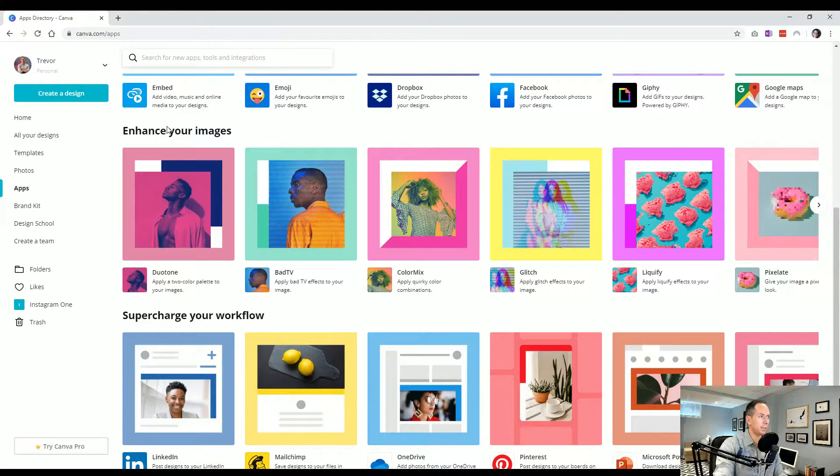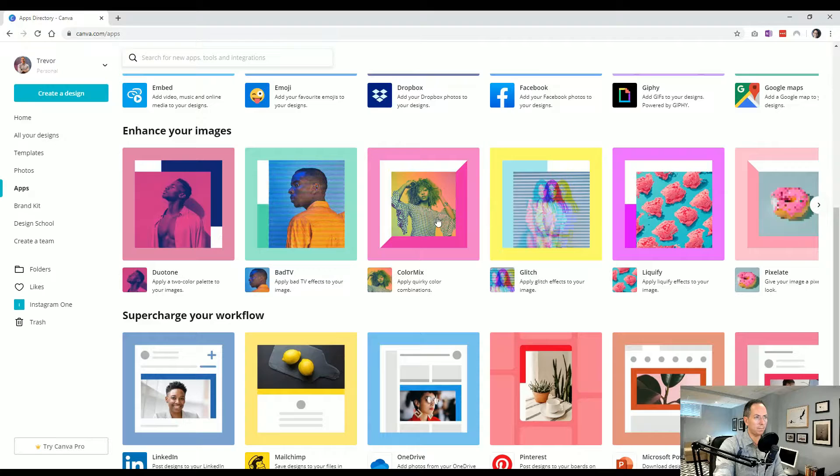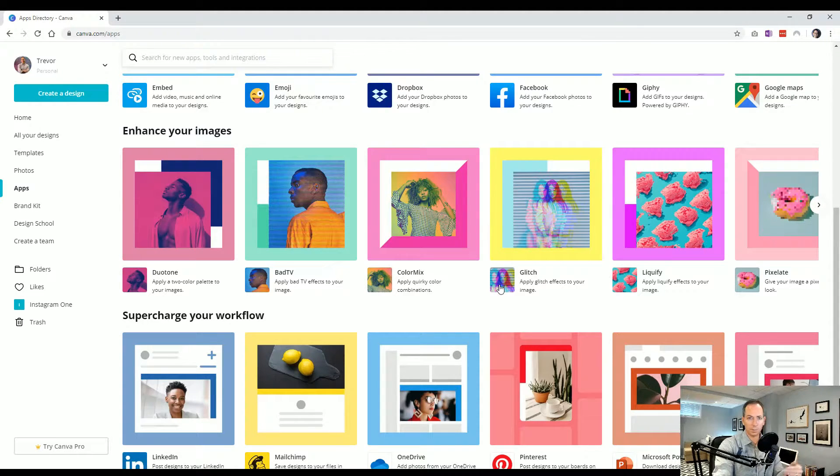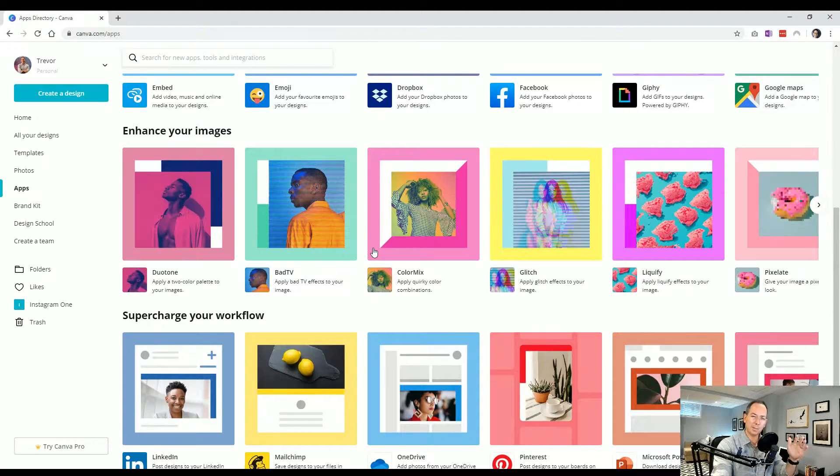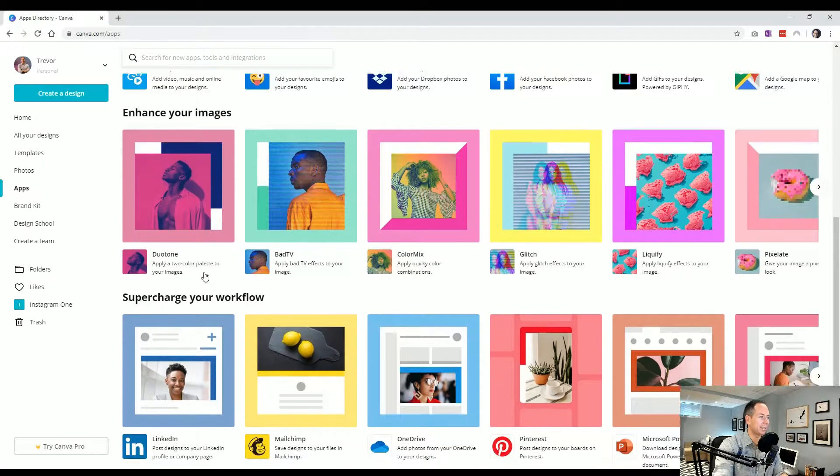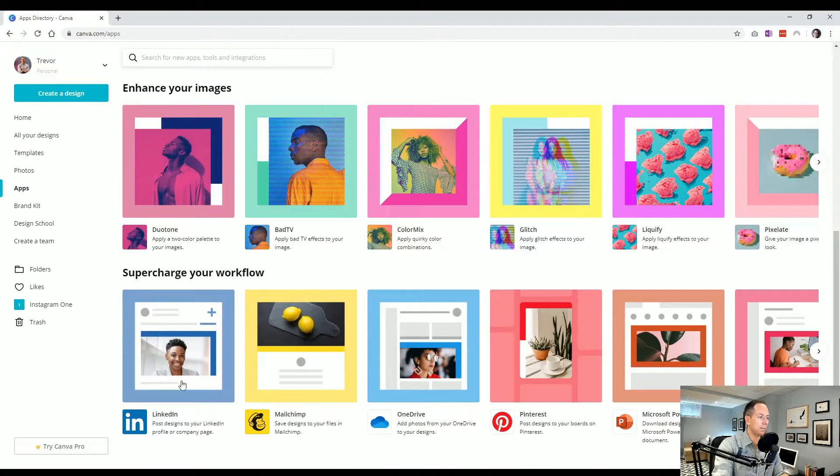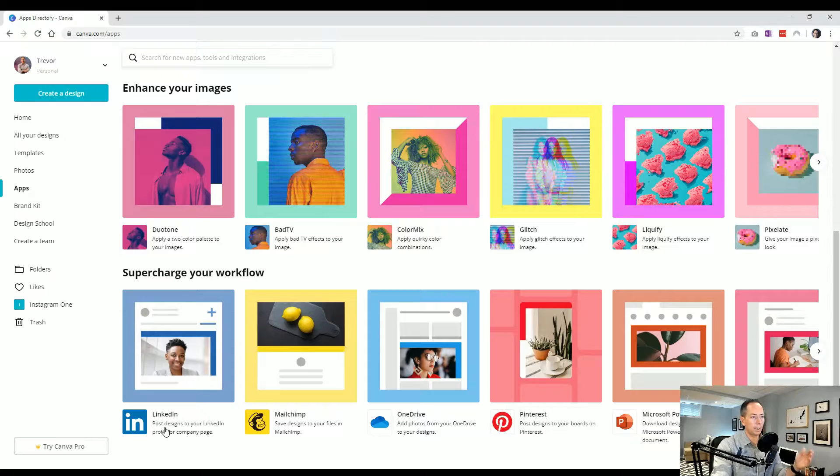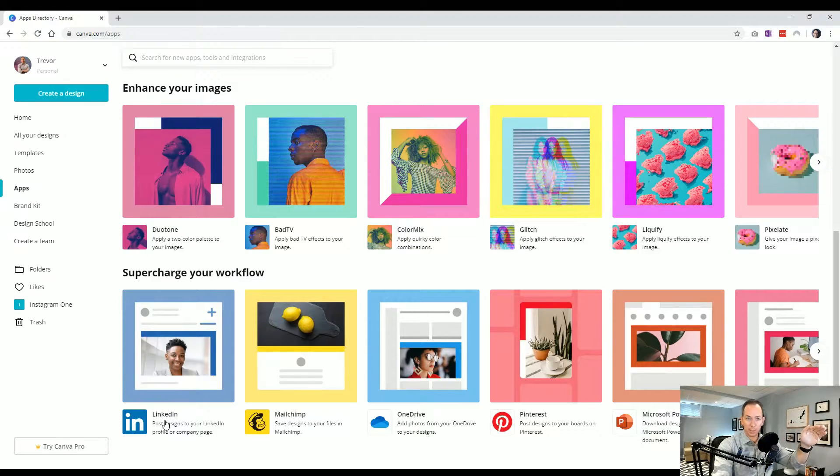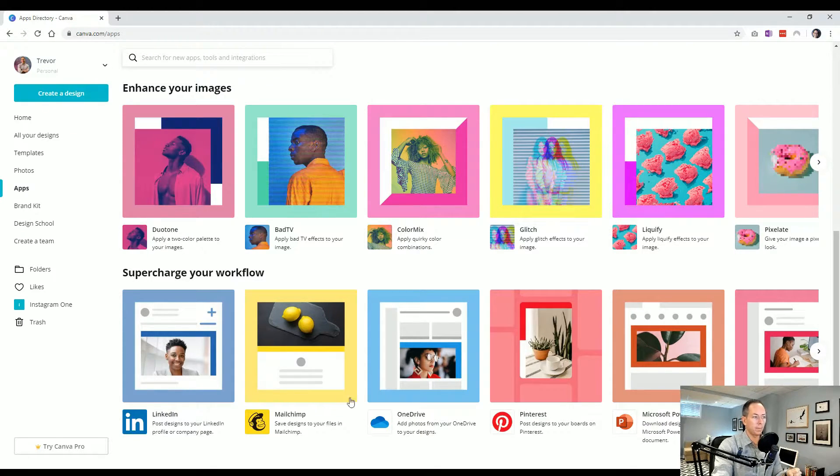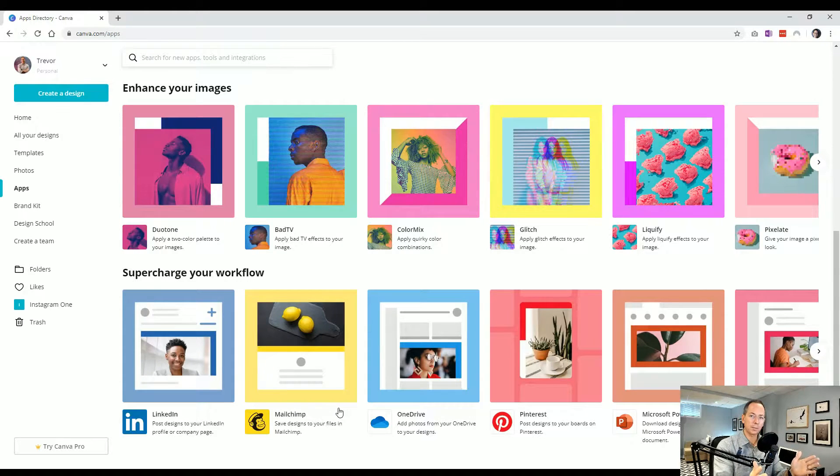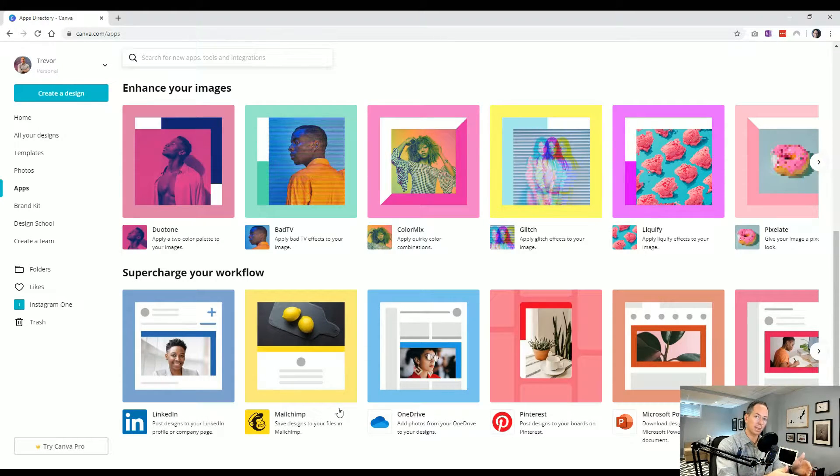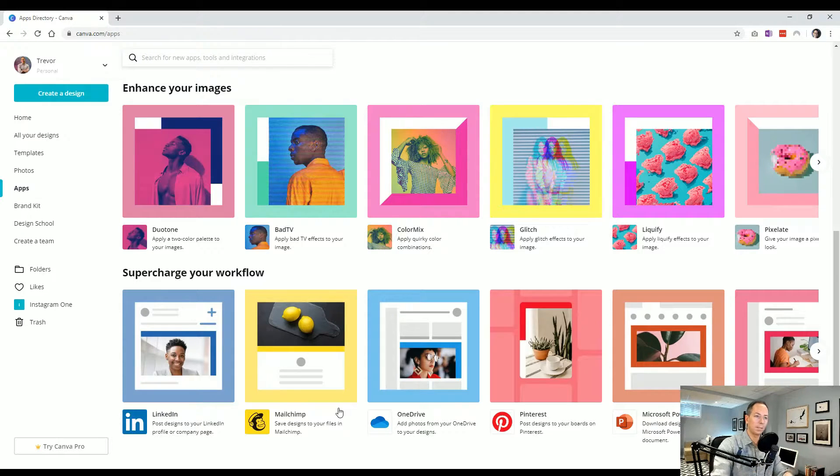Now, these enhancer images, these are actually kind of built into the editor too. These are just effects you can apply to photos. So calling them apps is a little bit on the edge, but that's okay. Same thing too. Now, if you want to connect your LinkedIn, so anything you create in Canva will post immediately there, you can do so. Same with MailChimp. So if you're creating newsletters, you can create a photo here and then have it saved to your MailChimp for use.